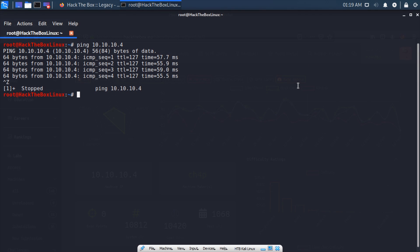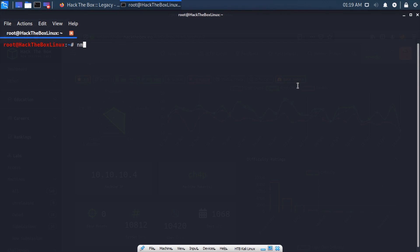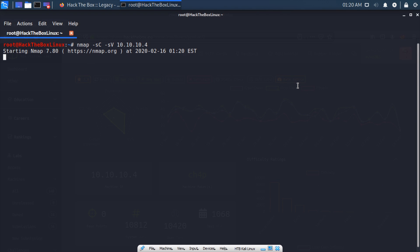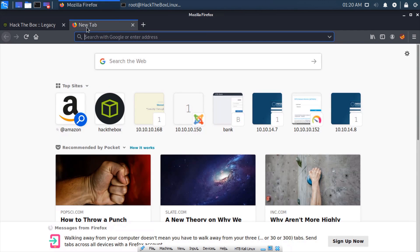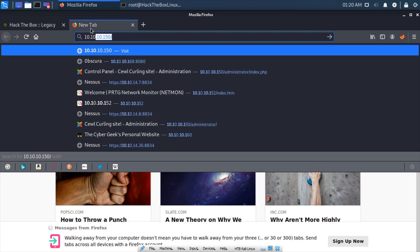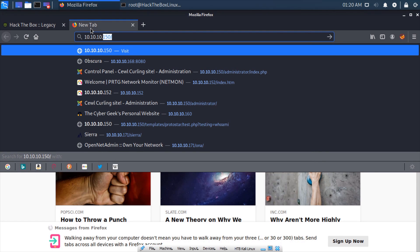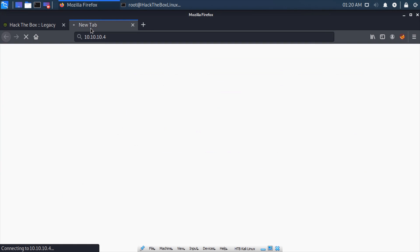Now we can start up our nmap, so nmap -sC -sV. That's for our safe scripts and our service information and service version number. Then it was 10.10.10.4. We'll go ahead and get that started and let's see if there is a website attached. It does appear that there could potentially be one, it looks like it might be trying to connect.